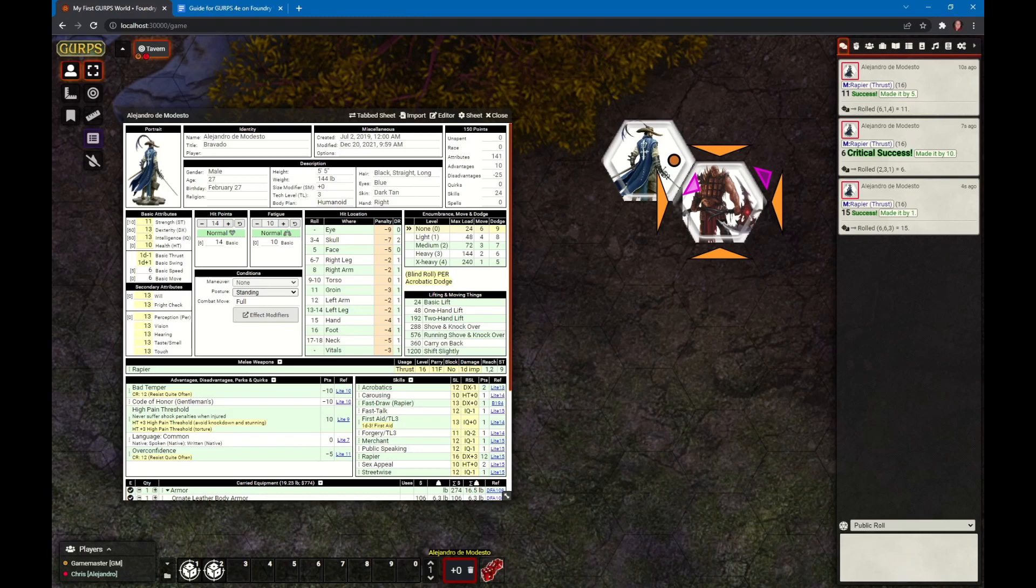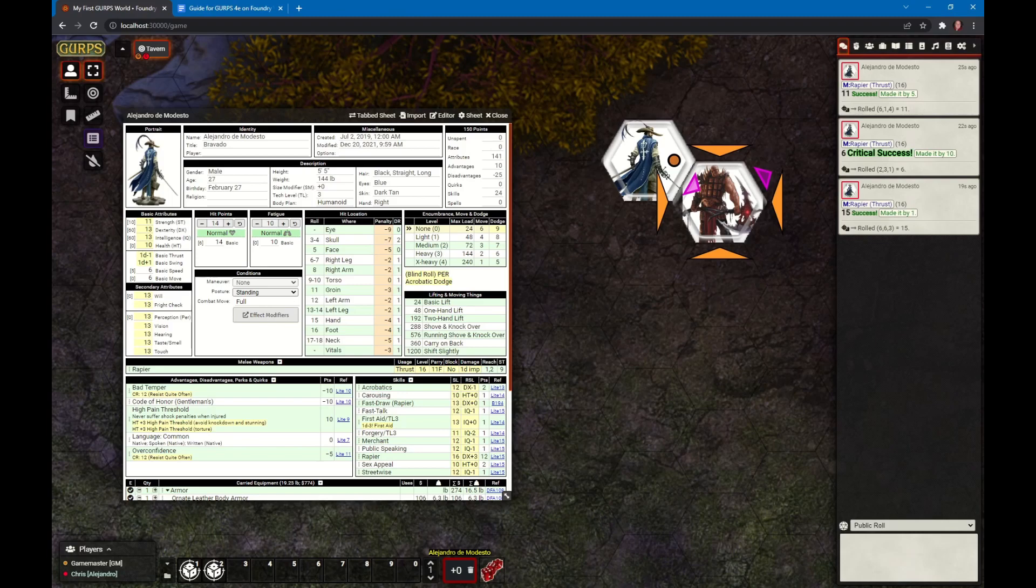Hopefully you can see how the GURPS game aid for Foundry will allow you to play GURPS online pretty easily. If you have any questions, join us in the GURPS Discord and we will be more than happy to walk you through it. And as always, thank you for watching.